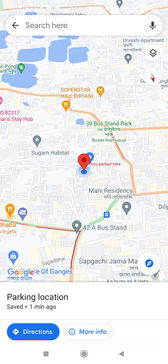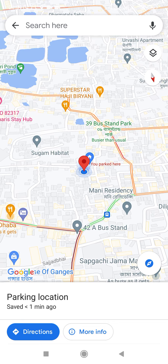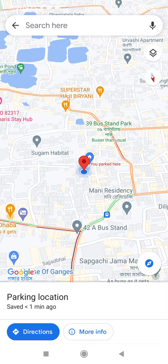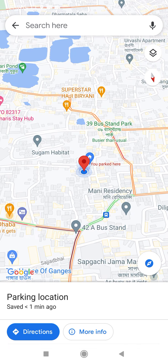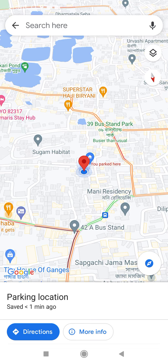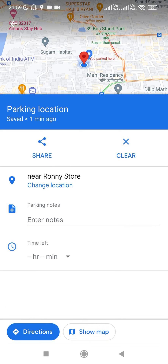If I click on 'Save Parking', it will add this location as my parking location. If you click on the 'More Info' option, it will show you the location of your parking.